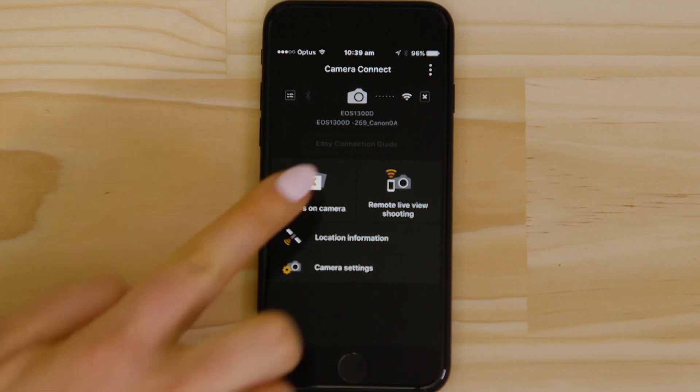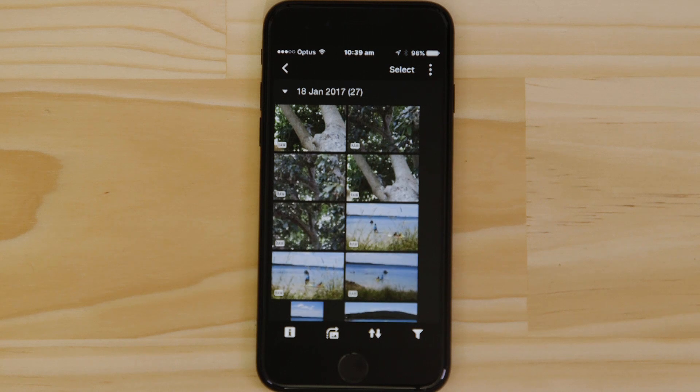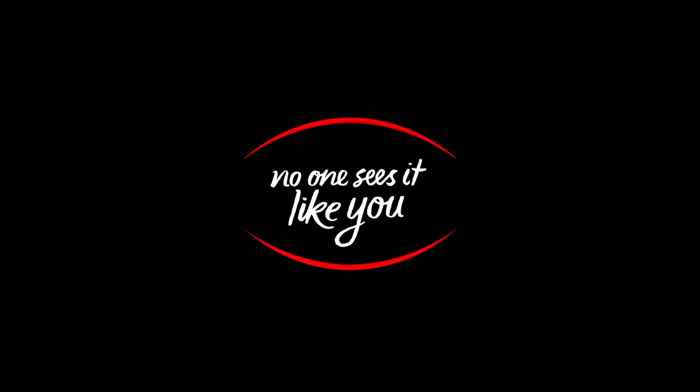Well, that's about it. We hope you found this video useful and that you're looking forward to using Canon Camera Connect with your EOS 1300D.